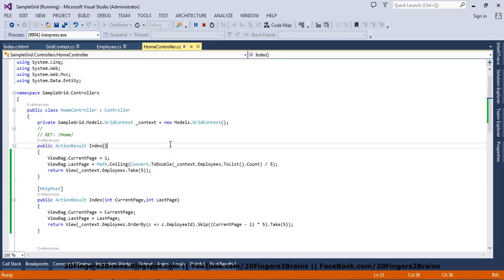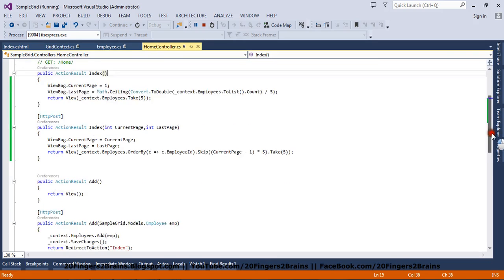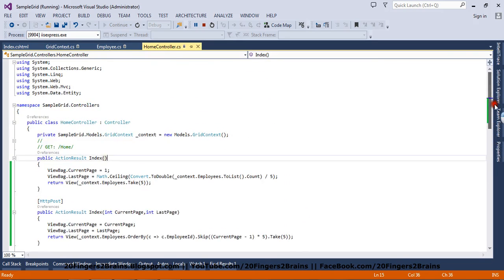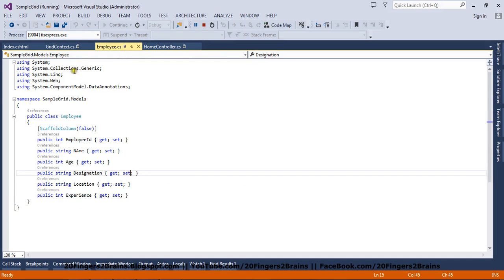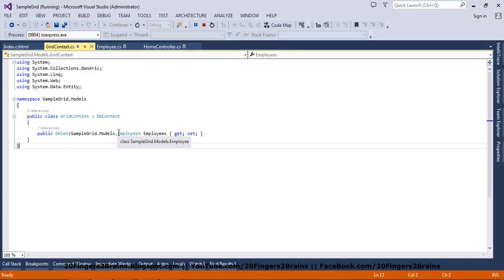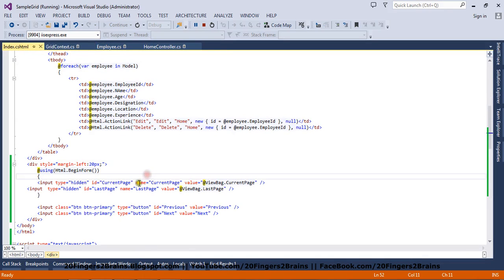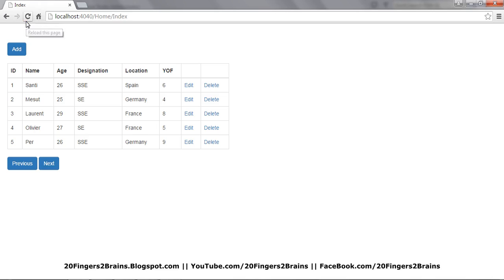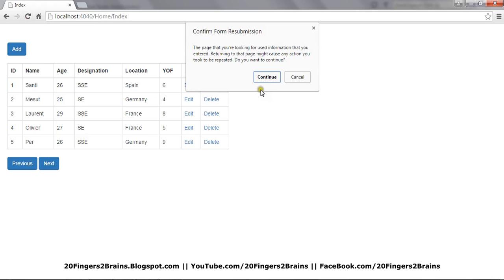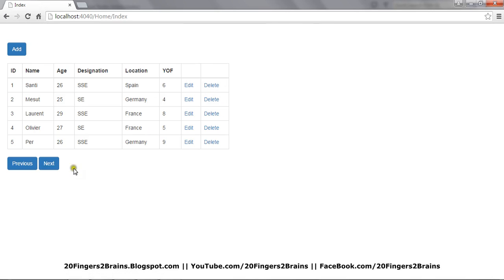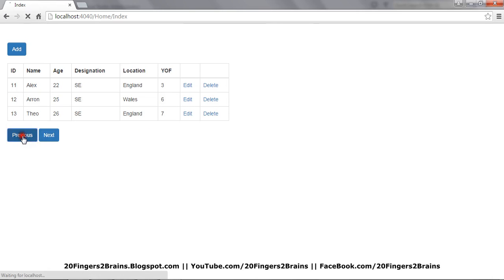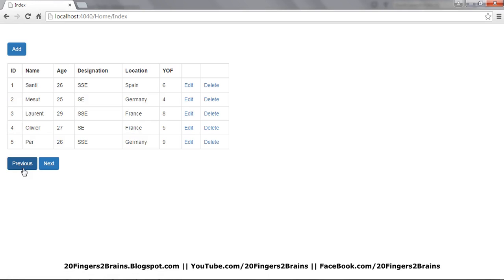This is the application as you have seen in the previous videos. We have a home controller where we have implemented paging, and we have also implemented add, edit, and delete for the grid. We have an employee class which is the model, we have a grid context using the code first approach, and we have the index view. The view looks like this and the paging works — if you click next you can see records are being fetched from the database based on the paging.